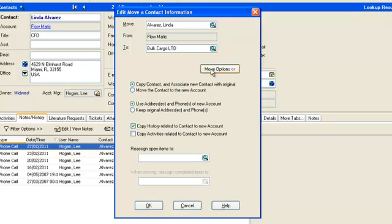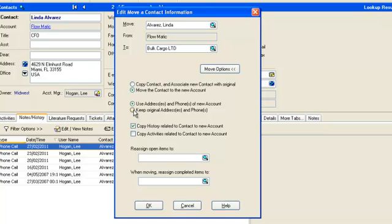Depending on the combinations of selections you make, certain fields will need to be completed. We'll choose to move the contact to the new account as opposed to copying the contact. Select to use the address and phone of the new account — this information will be applied to Linda's new contact details. As the contact is making a clean break to a new company, we will not choose to copy any history items.